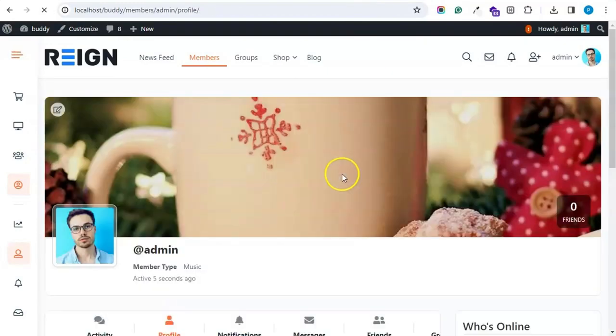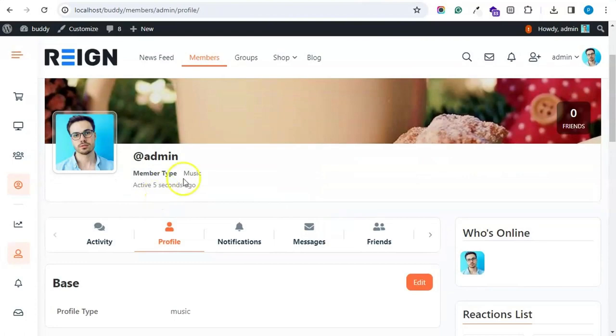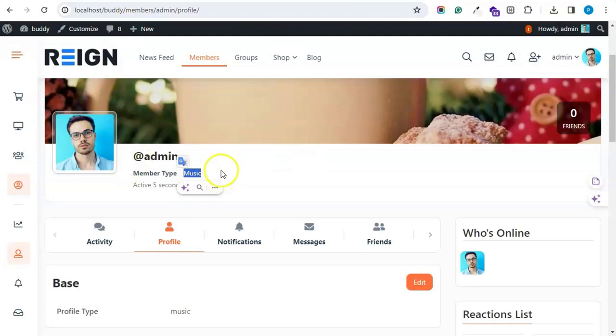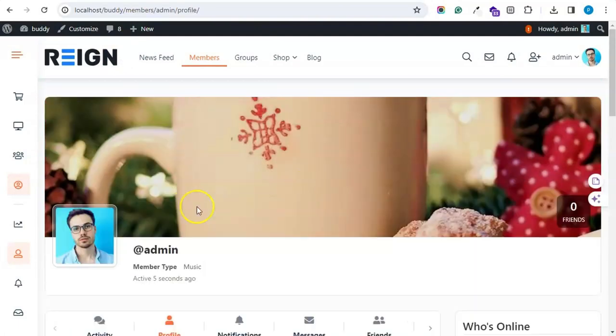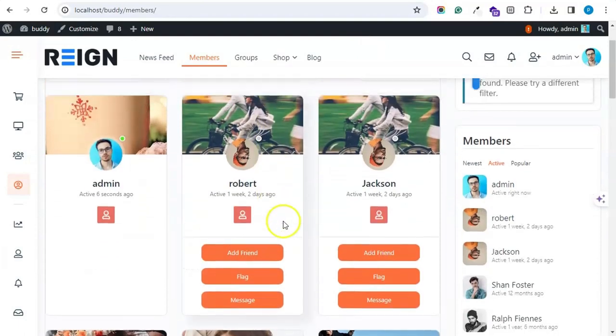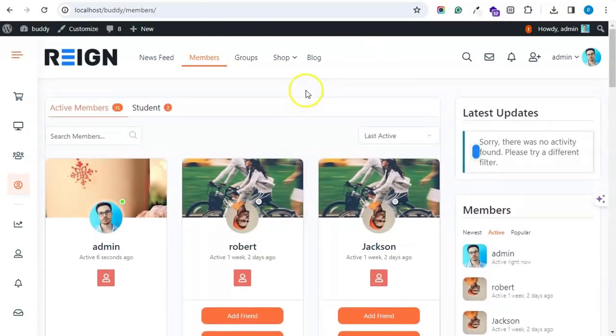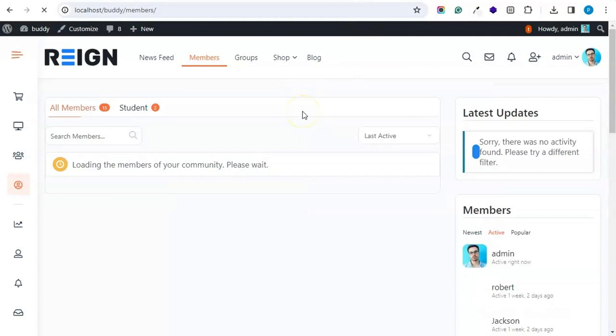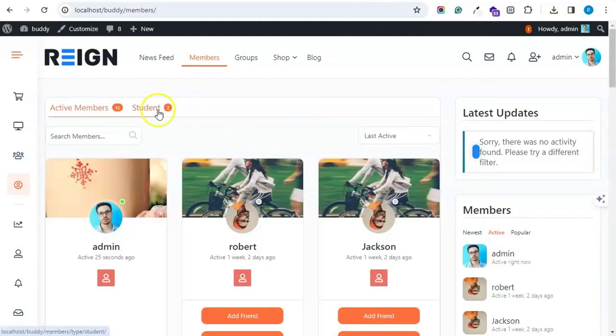So the member type will display inside the single member profile on member cover header cover, and if you want you can display it on the member directory also.